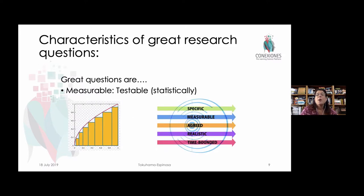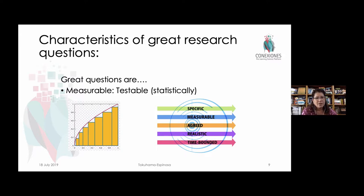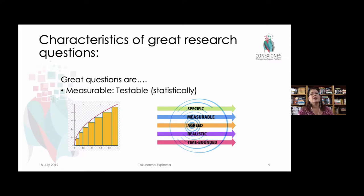Great research questions are also measurable — they can be tested. We can have data and see whether or not something has changed based on an intervention, an experiment, or a review of the data. This includes qualitative questions as well. For example, if you want to understand why bullying has increased in your school, this can be measured in total number of incidents reported or by journal entries of students. Even qualitative indicators are measurable, and we have to be able to measure change during the research process.